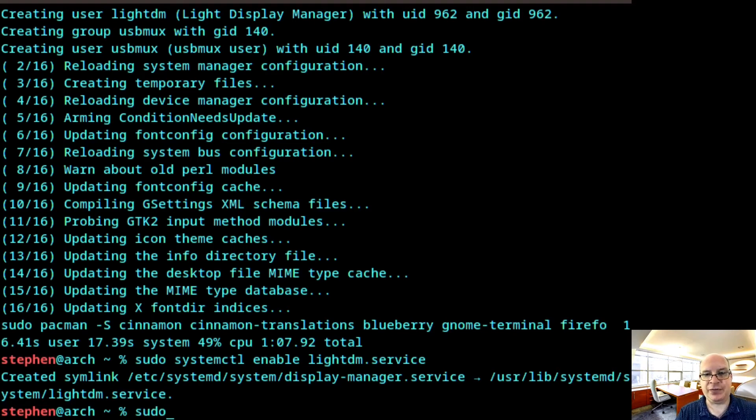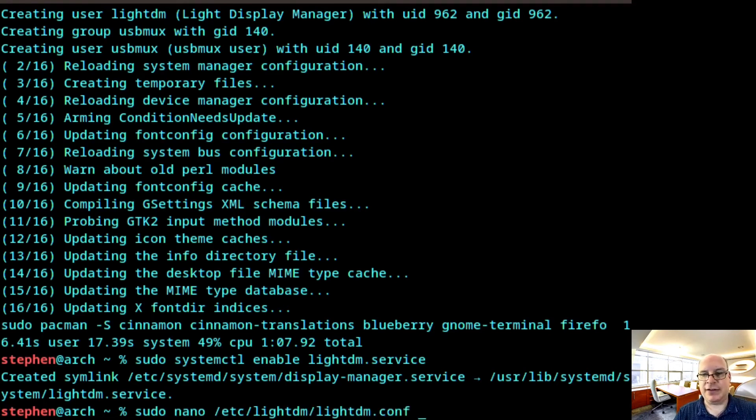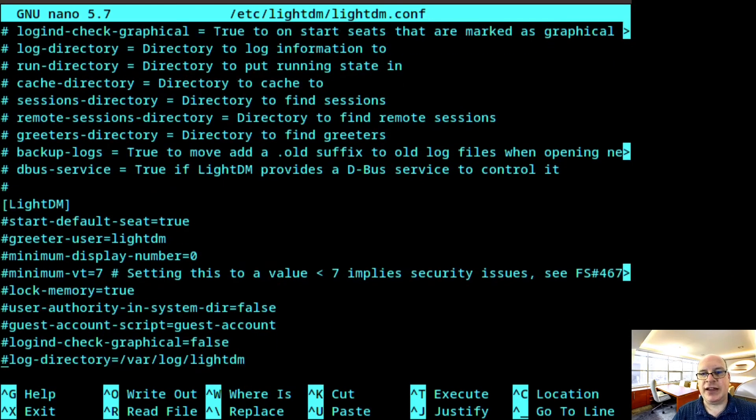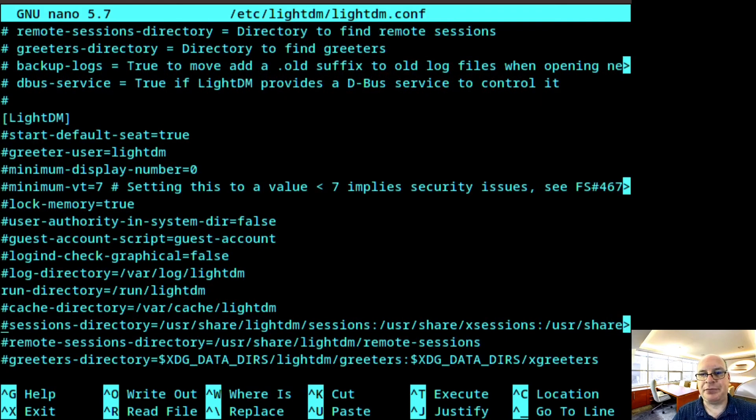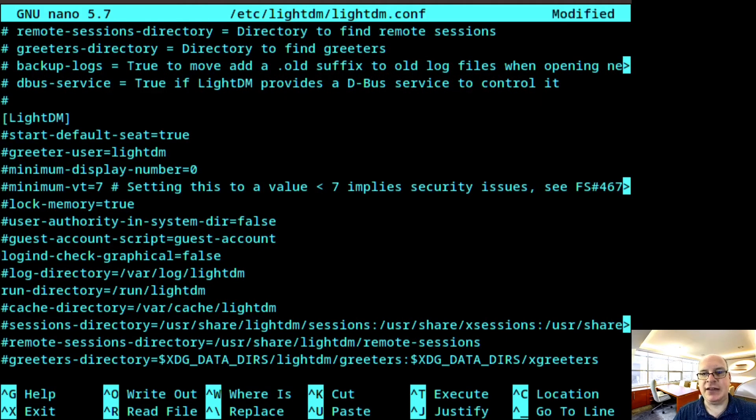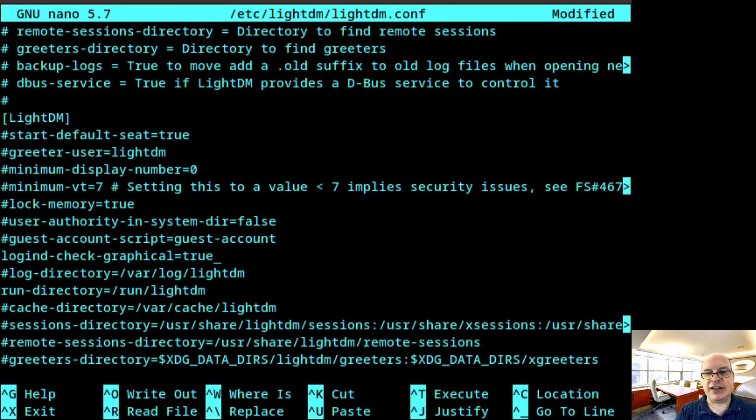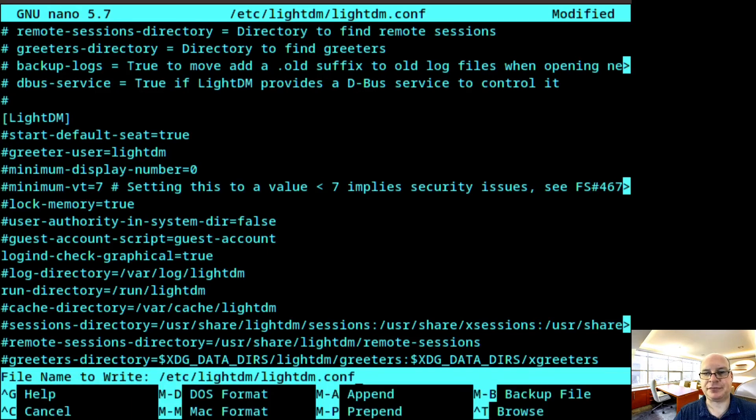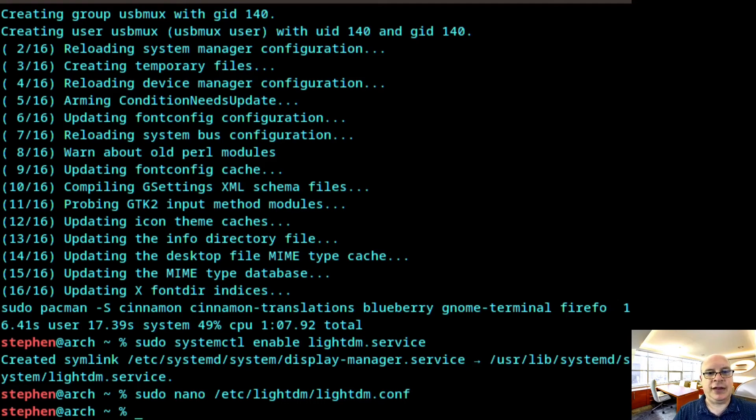So sudo nano /etc/lightdm/lightdm.conf. And we'll go down to the LightDM section. And we'll uncomment logind-check-graphical. And we'll set that to true. And that usually does the trick with the black screen problem on login. Okie doke.